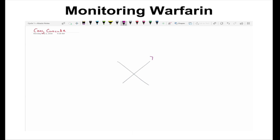An easy way to memorize the coagulation cascade is by drawing an X in the center of the page. From the right, you start by drawing a 7, then go to the left and get 8, 9, skip 10 because that's the X, and lastly 11 and 12.